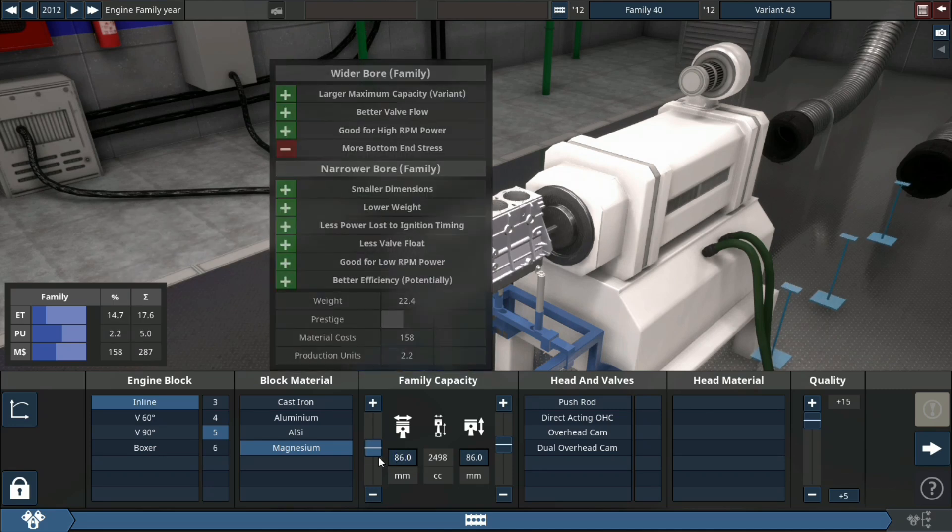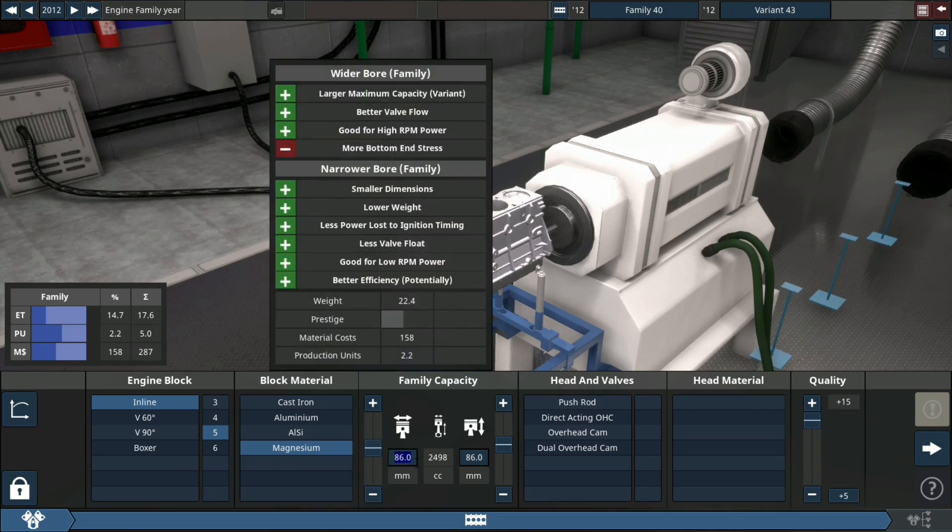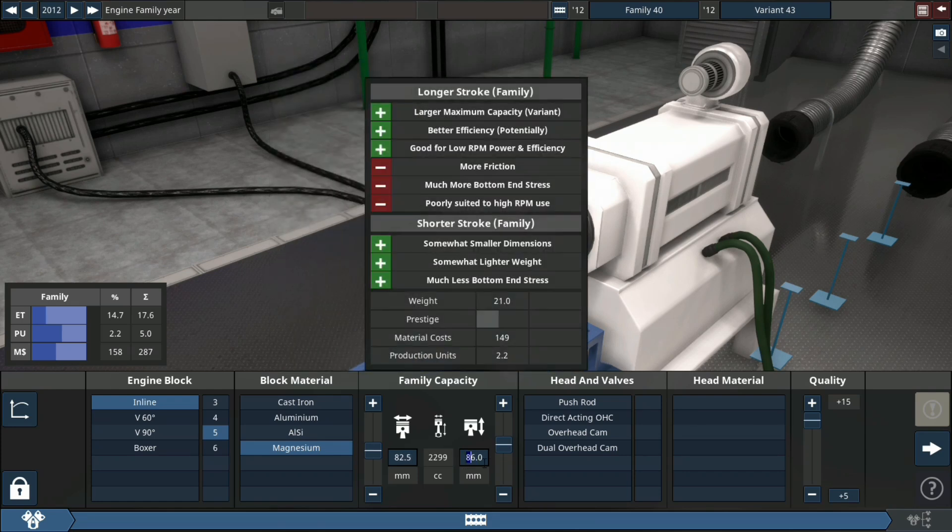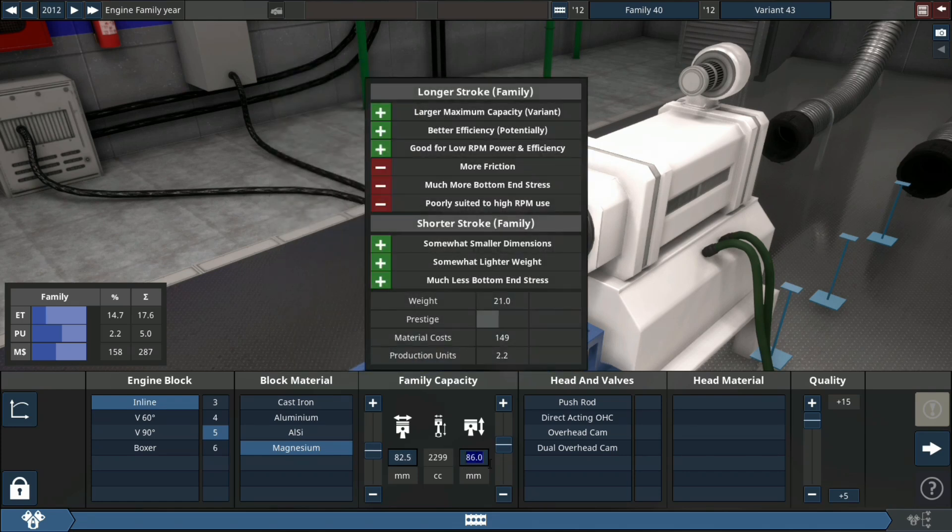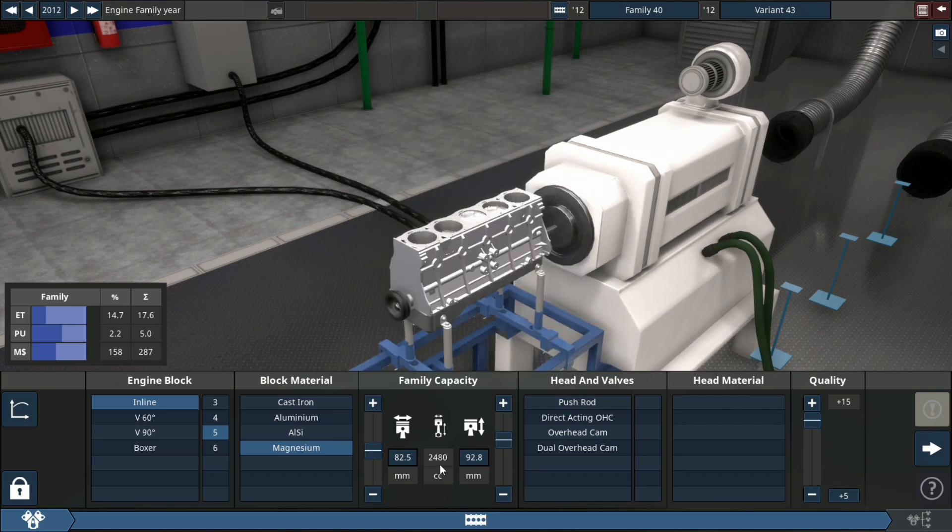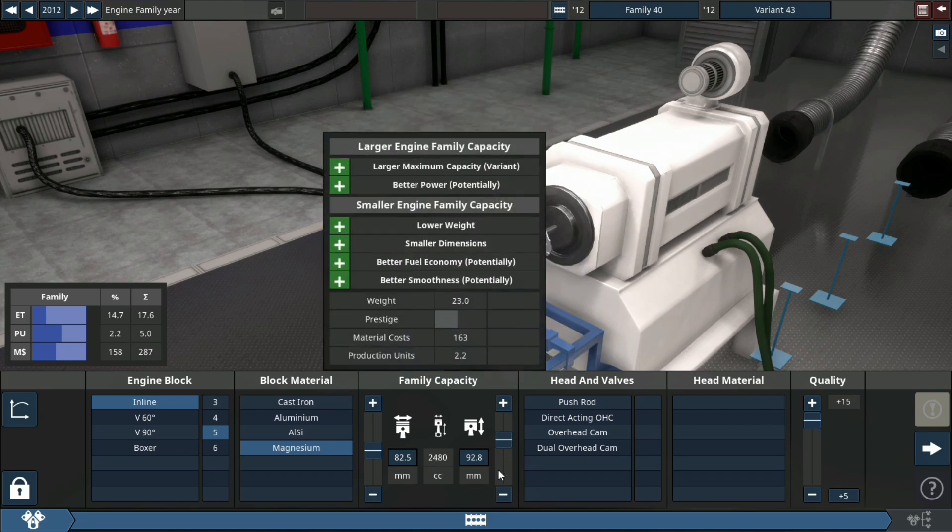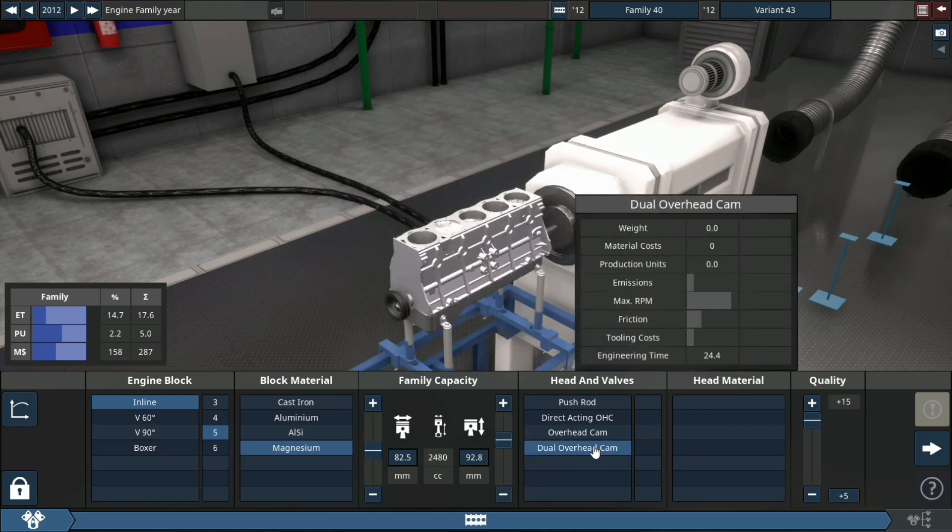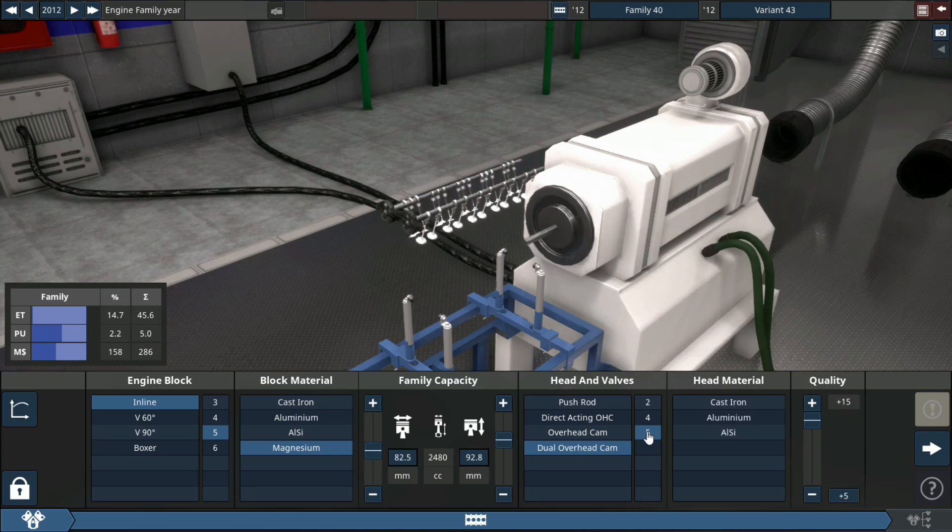Let's get into it. First thing I'm doing is setting our bore and stroke, which is gonna be 82.5 millimeter bore by a 92.8 millimeter stroke, and this is gonna be a 2.5 liter engine. That's what it comes out to.